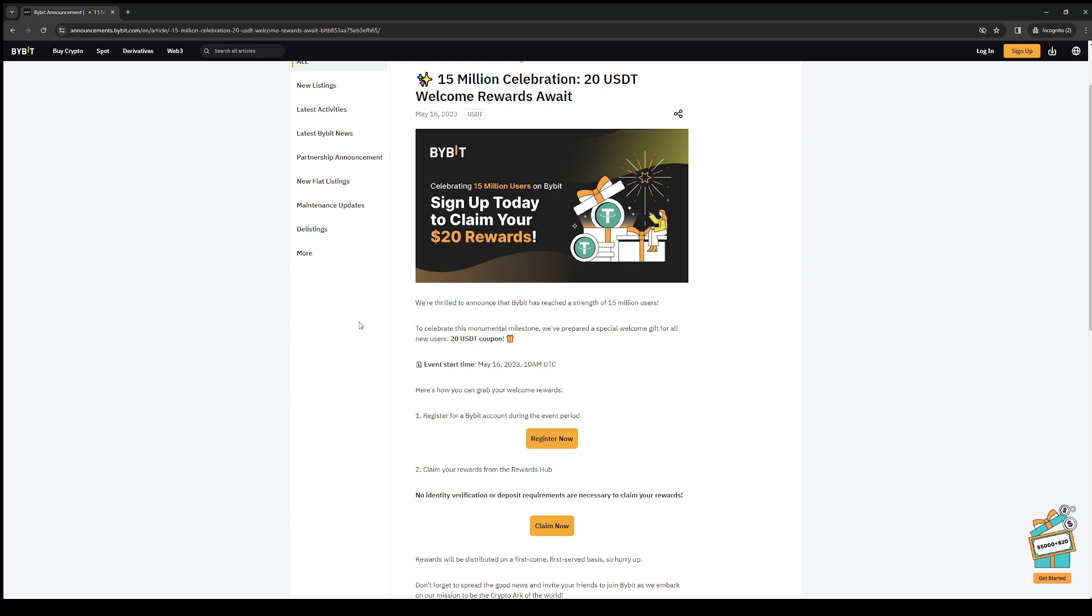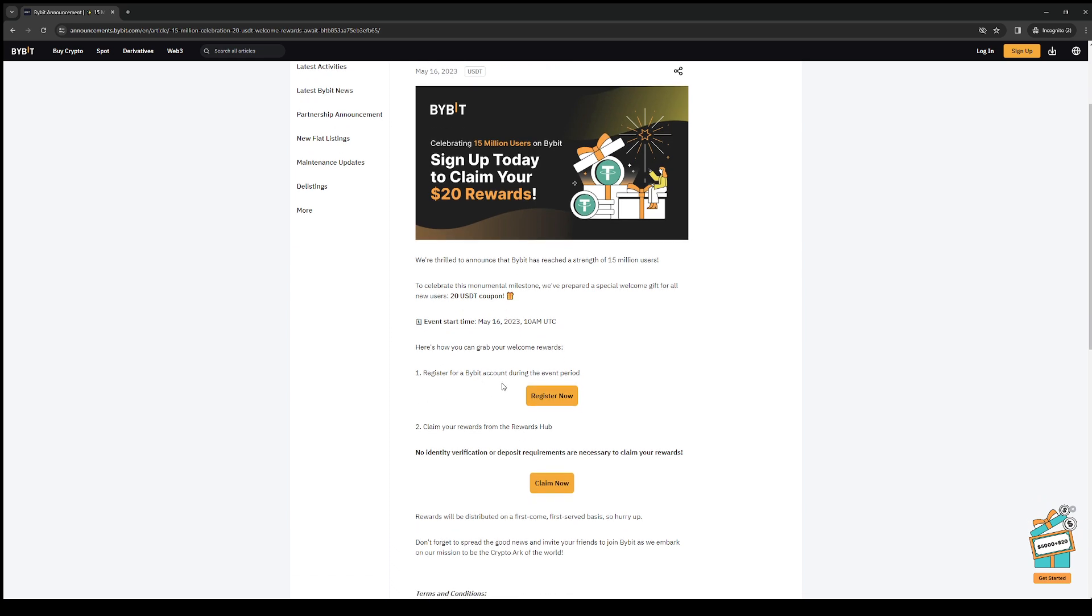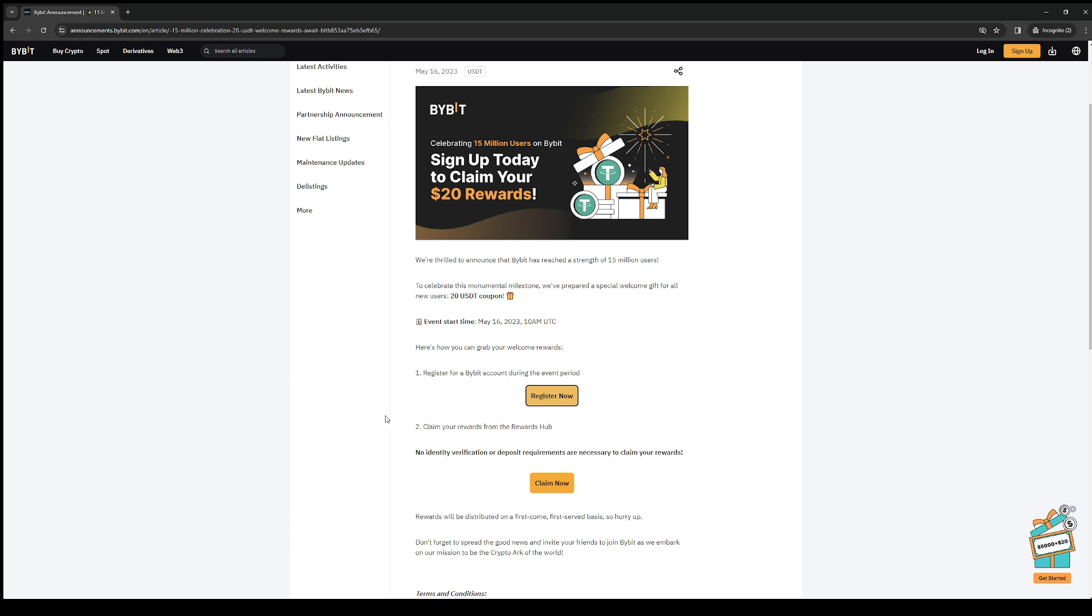So what you want to do, step one, is register for a Bybit account during the event period. When you do, you want to log into your newly made account, and it should take you to the home page where you'll see an option that says rewards.